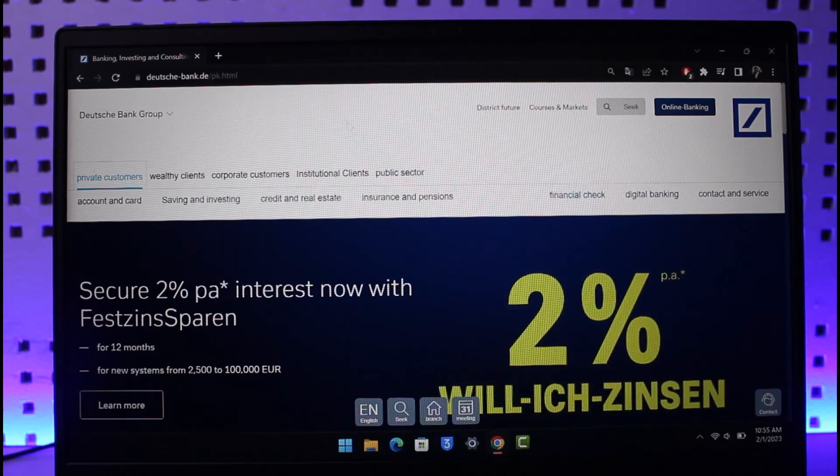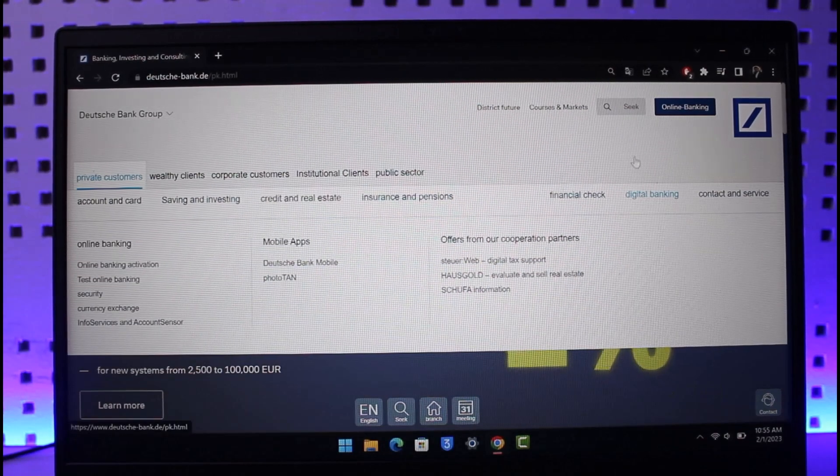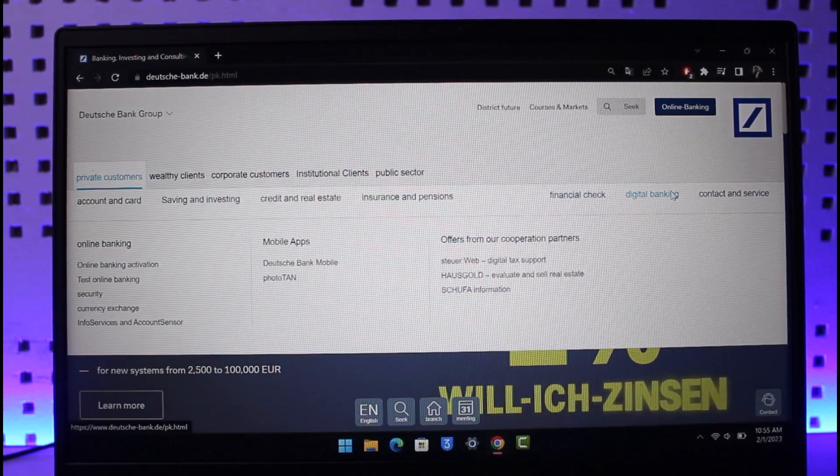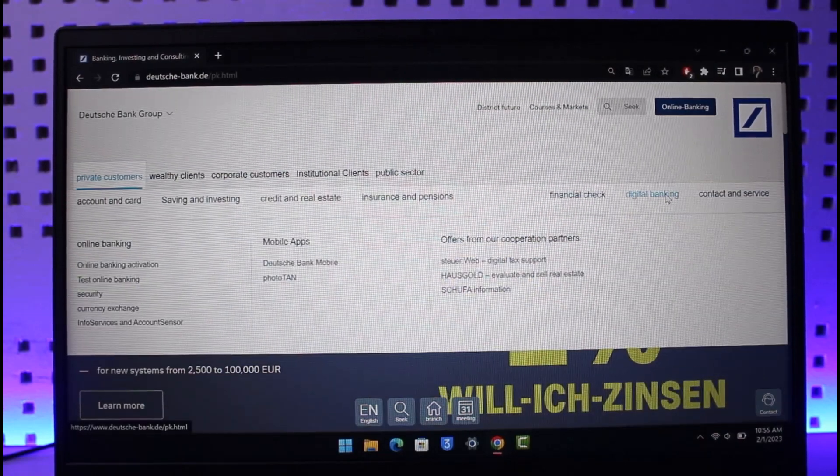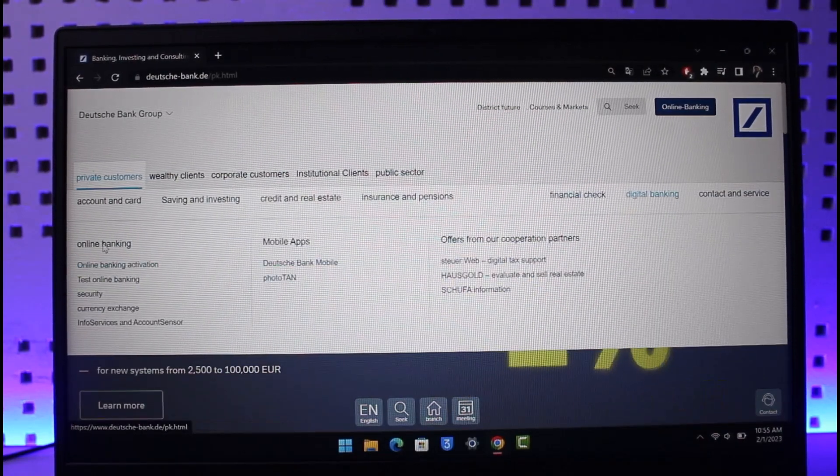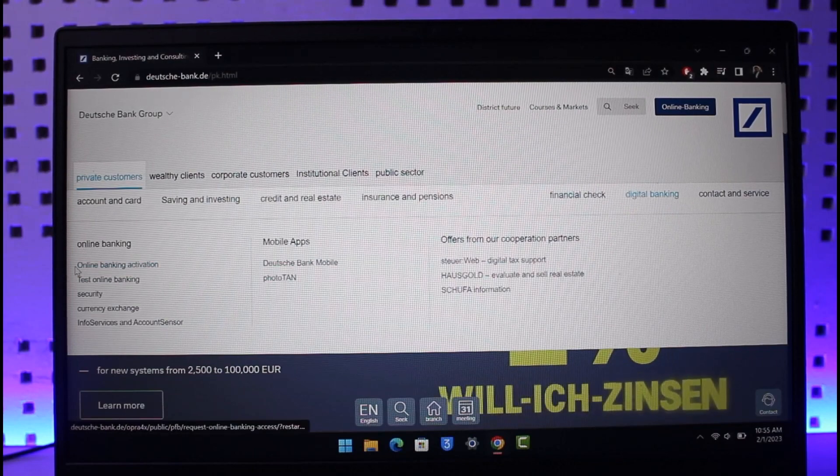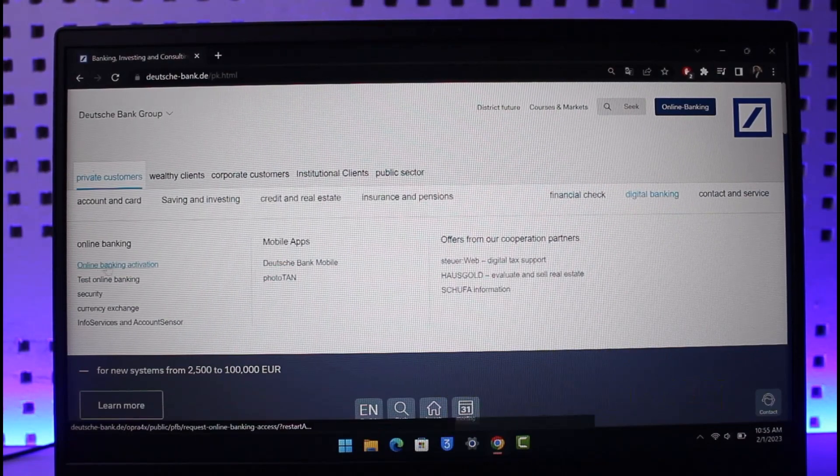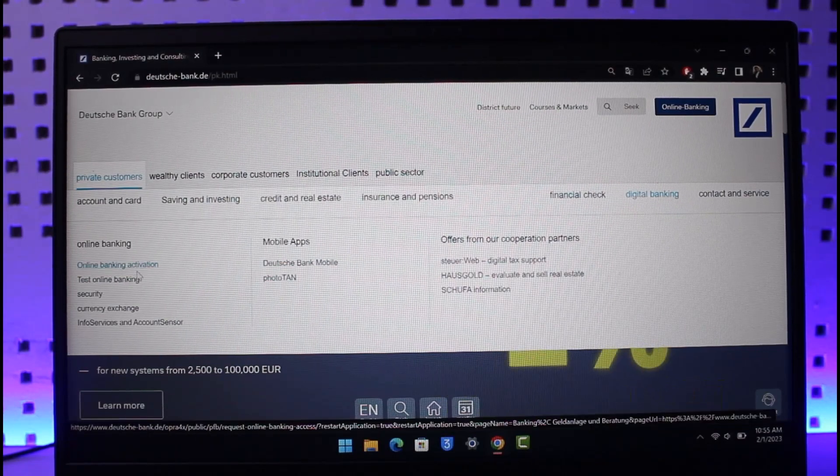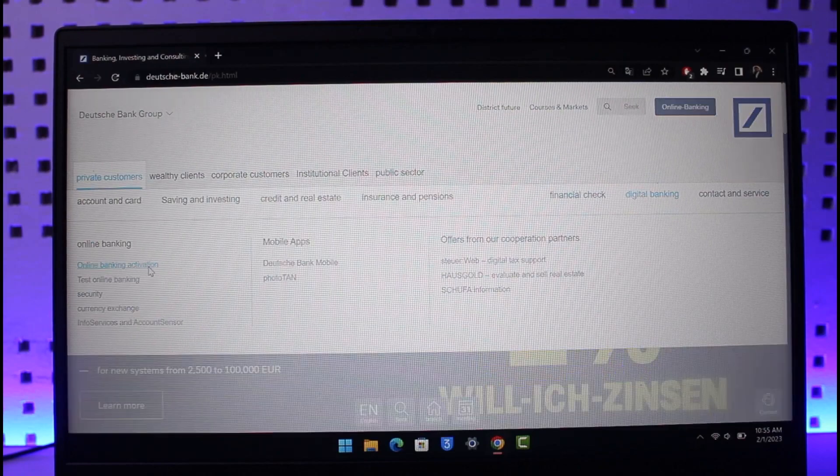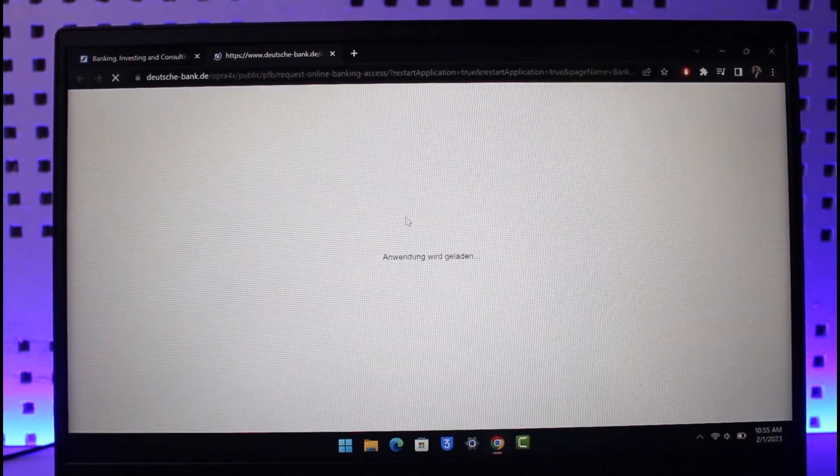Once you're on this, you'll find the option called digital banking. Just hover your mouse icon over it. Once you're under the digital banking tab, you will find the option called online banking. Then you'll find another option that says online banking activation. Just make sure to click on online banking activation here.